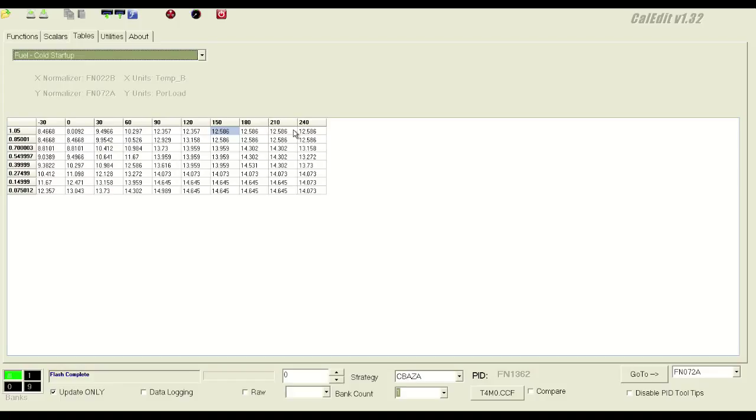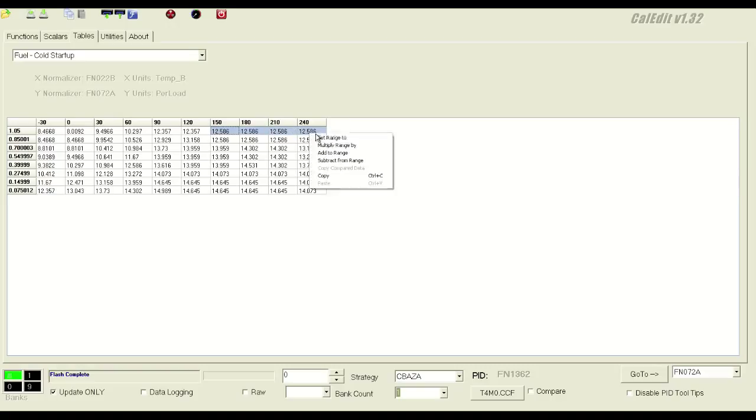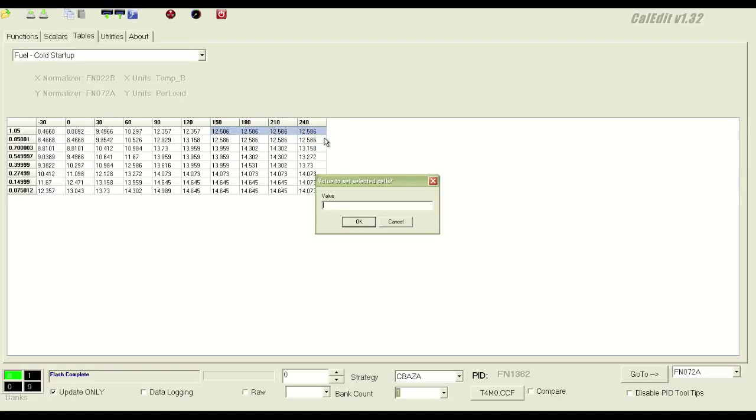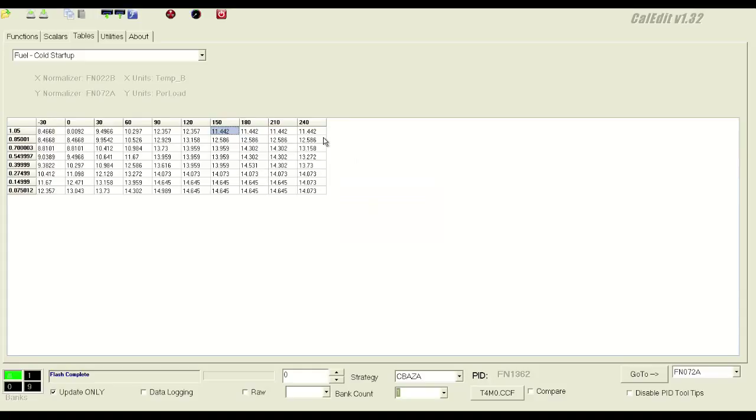Which is basically once you're getting into boost, we'll change this to 11.5 for mild eight to 12 pounds of boost. That should cover pretty well with nominal compression, say eight and a half to nine and a half.